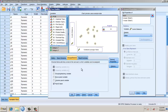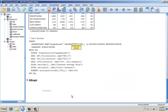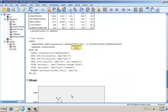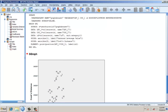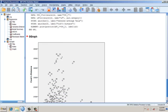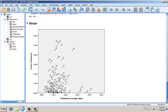Yes, that's it. Click OK — the chart is building up.